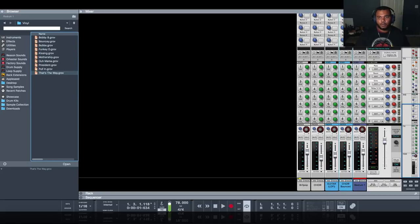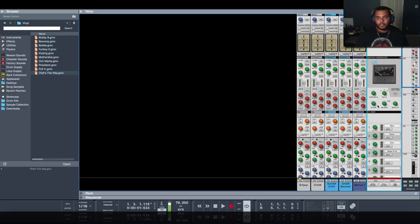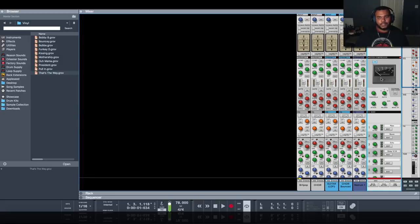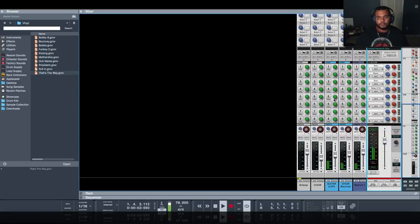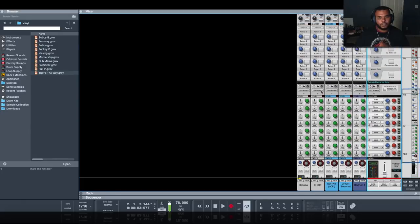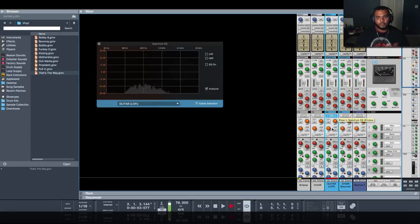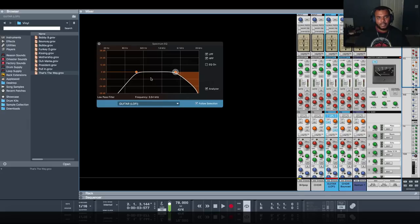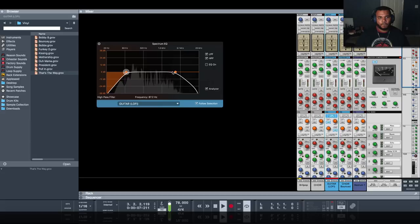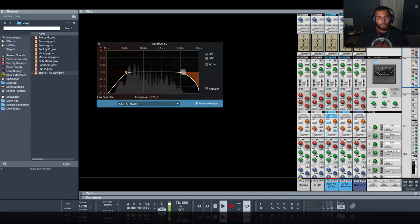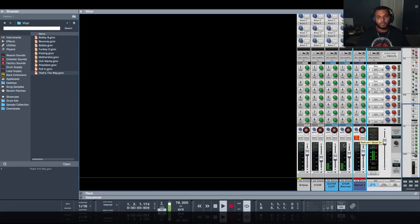Lastly I'll deal with the mixer. I have decent levels. I'm going to turn on the SSL bus comp - slow attack, auto release, and adjust the threshold for about four to six dB reduction. Increase the makeup gain. We see where the guitar is dominating a lot of the lower frequency, so open up the mixer, enable these filters, and have more control over that.